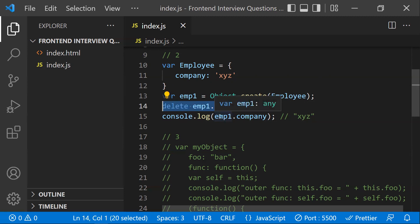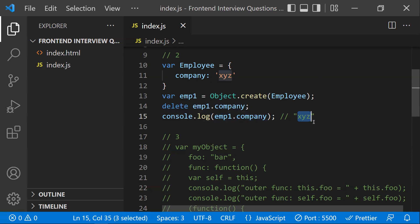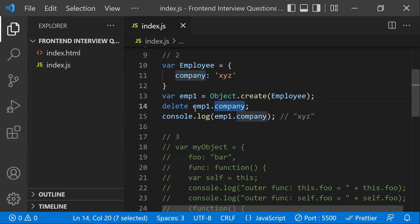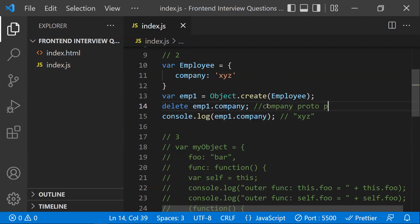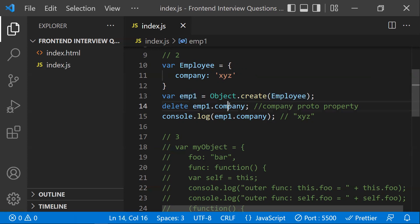Even after deleting the property, you get 'xyz'. The reason is that employeeOne has the 'company' property through the prototype chain, not as its own direct property. It was inherited from the employee object via prototype, so you cannot delete it from employeeOne.